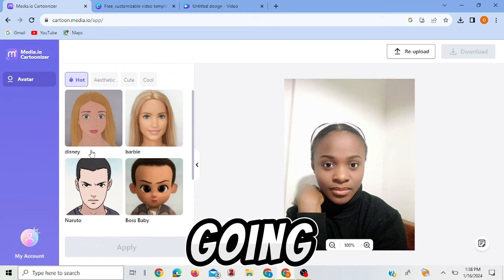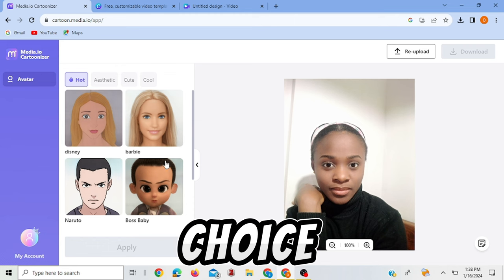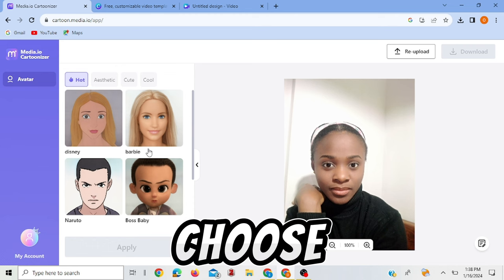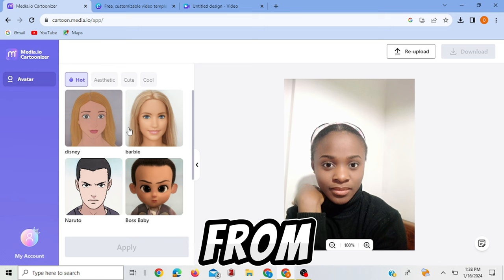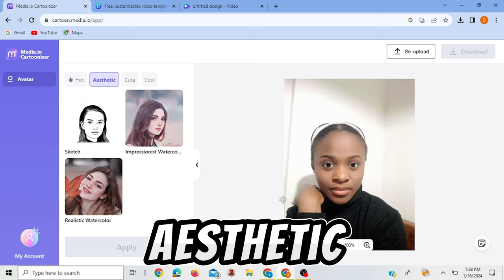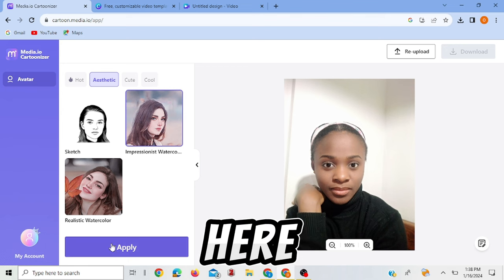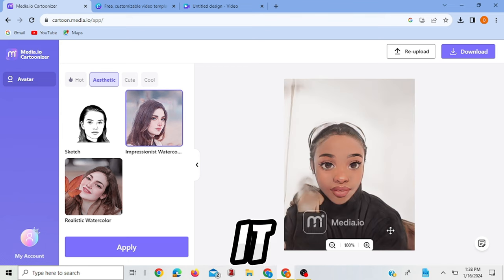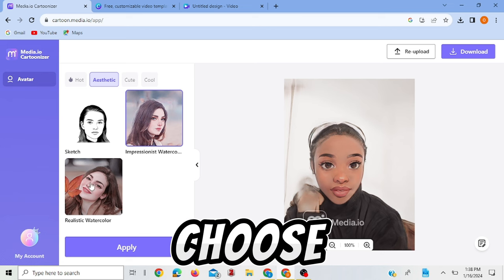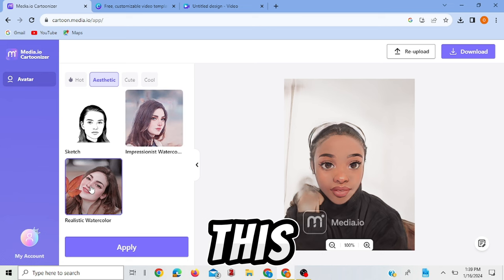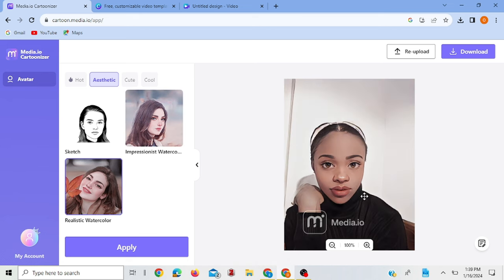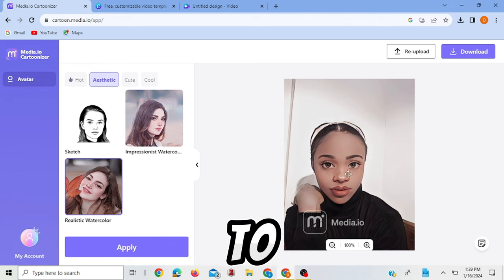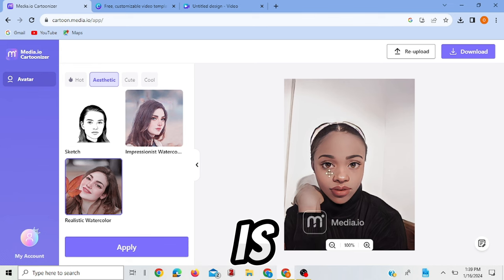So I'm going to choose the avatar of my choice, anyone I want. You can choose anyone from here or you go to aesthetic and choose anyone. So if you click here and you ask it to apply, see what it came up with. If you're not comfortable with this you can choose anyone, so I'm going to change this and choose this.